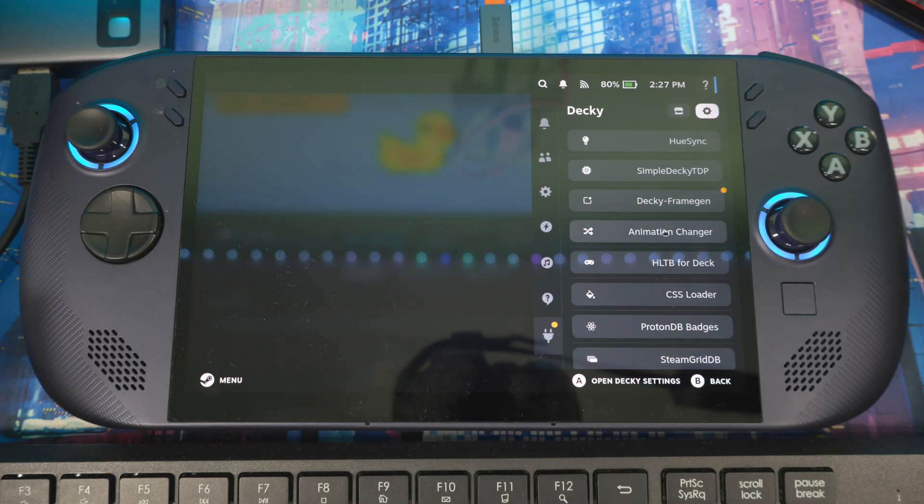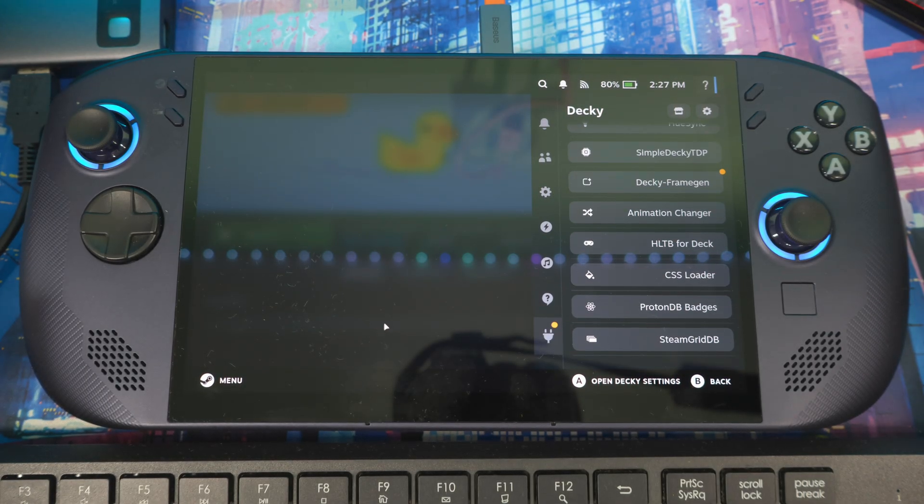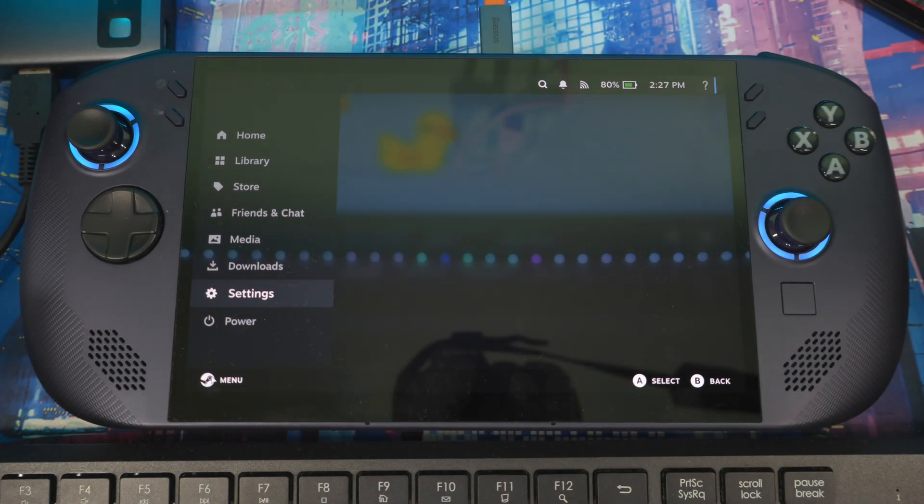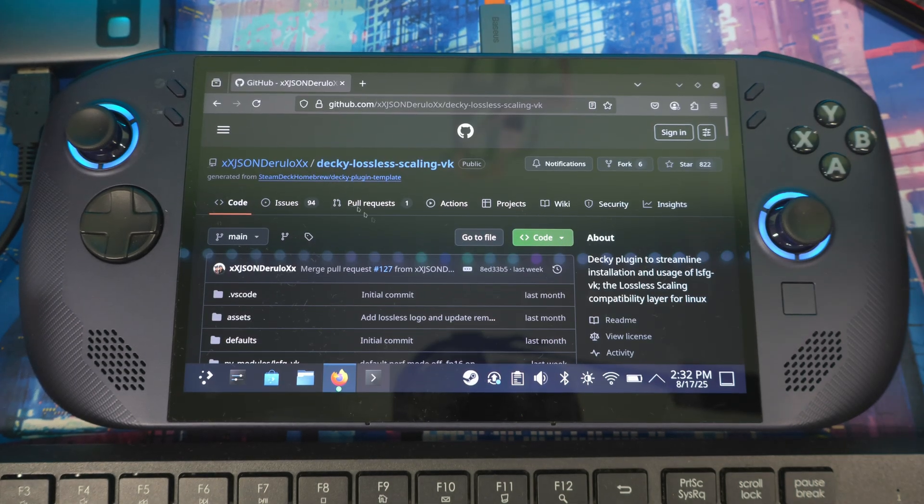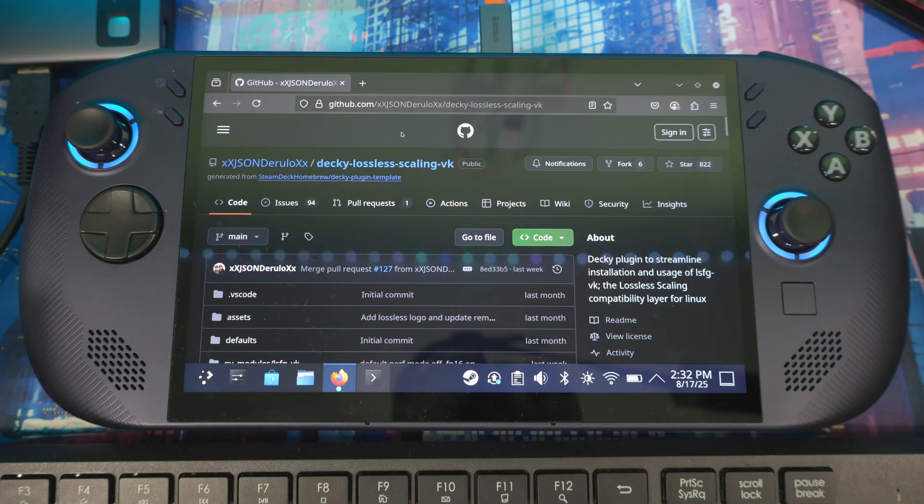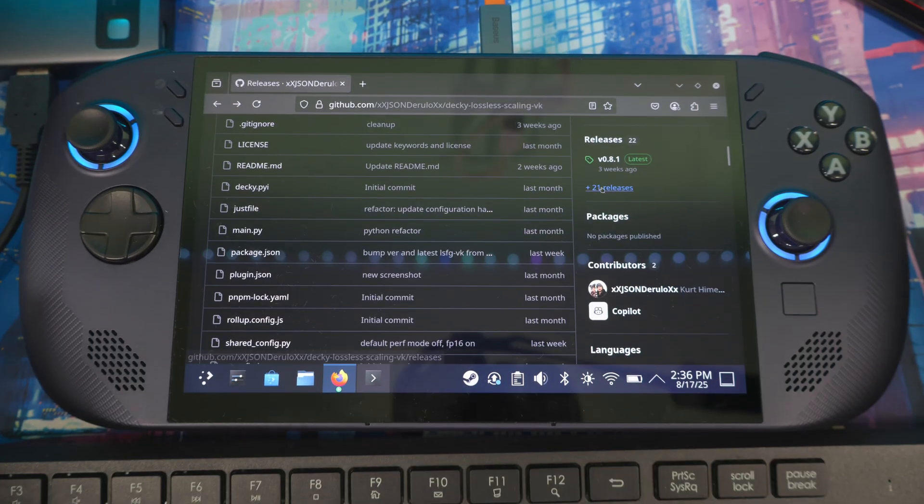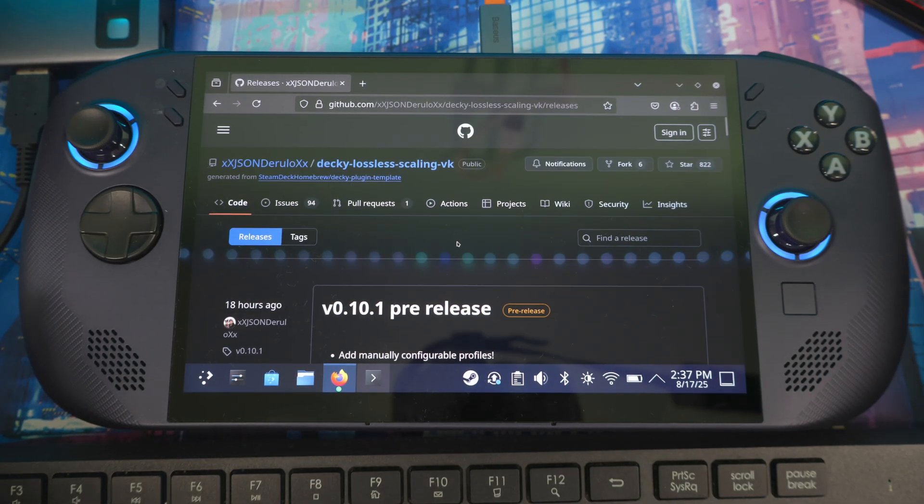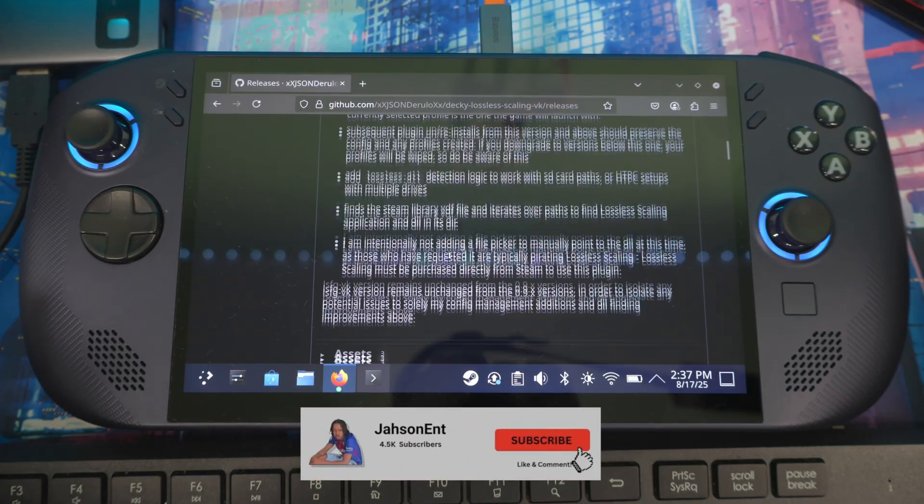Now we're going to head to Desktop Mode and reinstall the new update. Go to Firefox, I'll put a link below. Come to the Lossless Scaling GitHub, scroll down, and click on Releases.